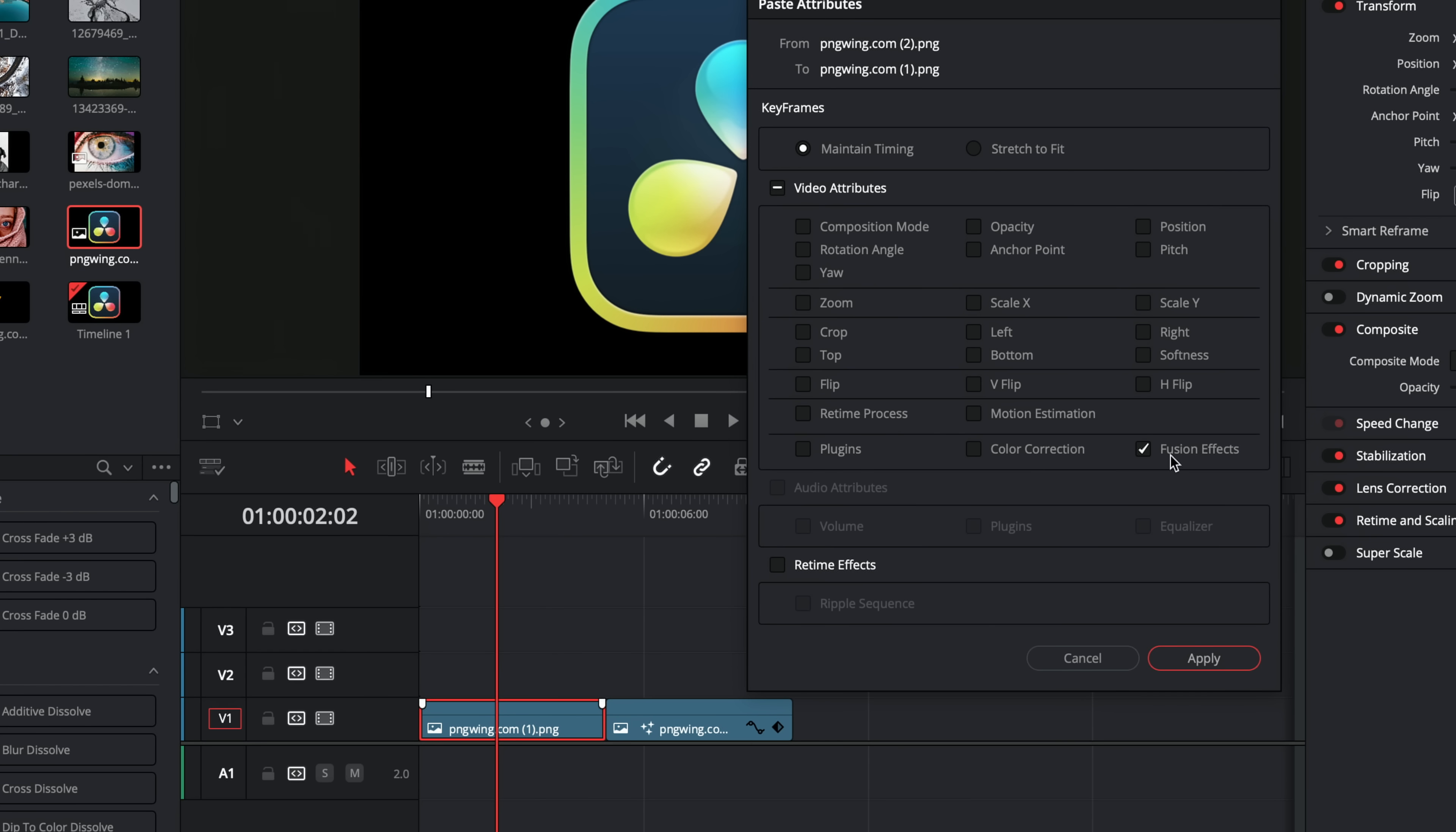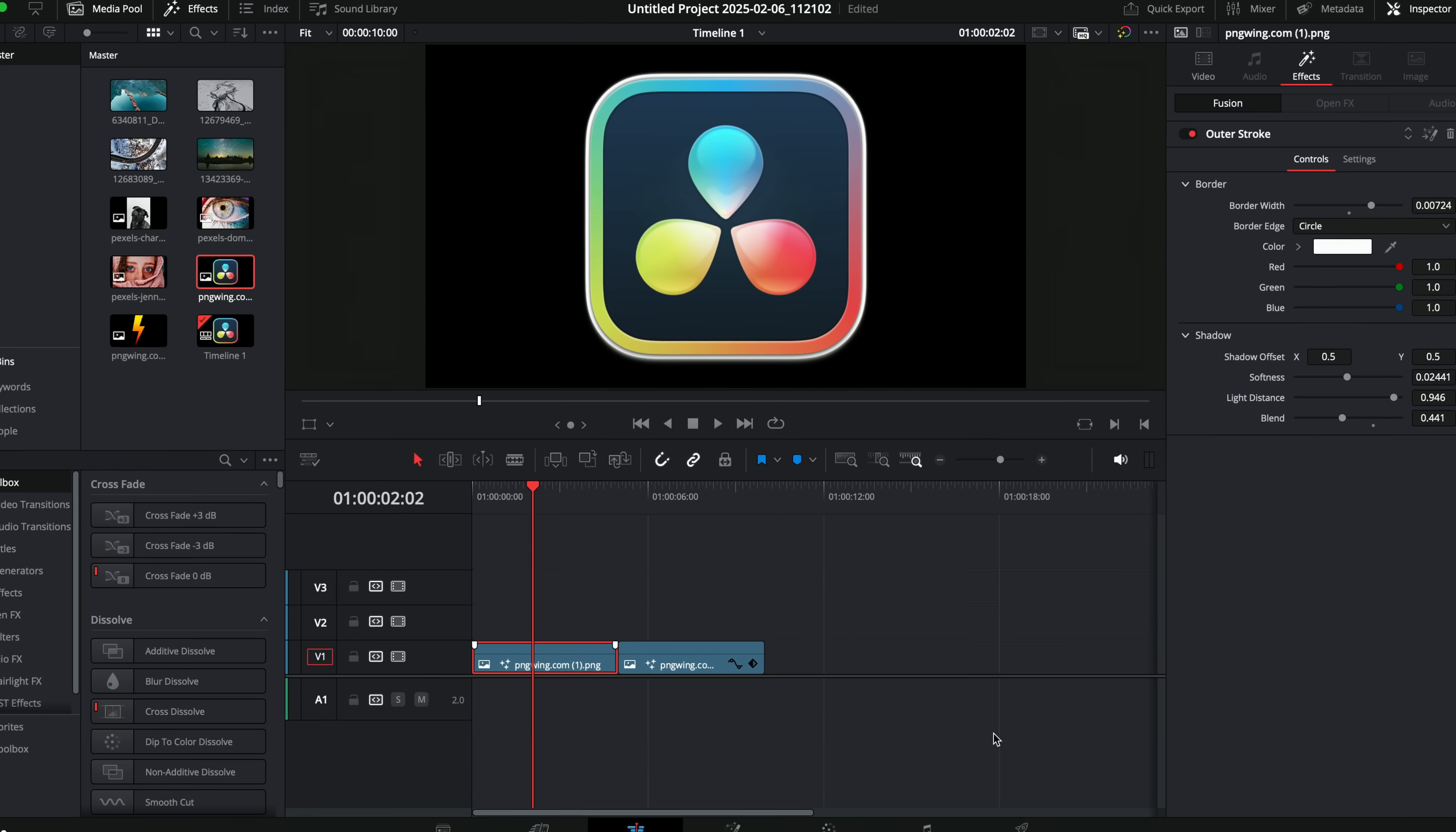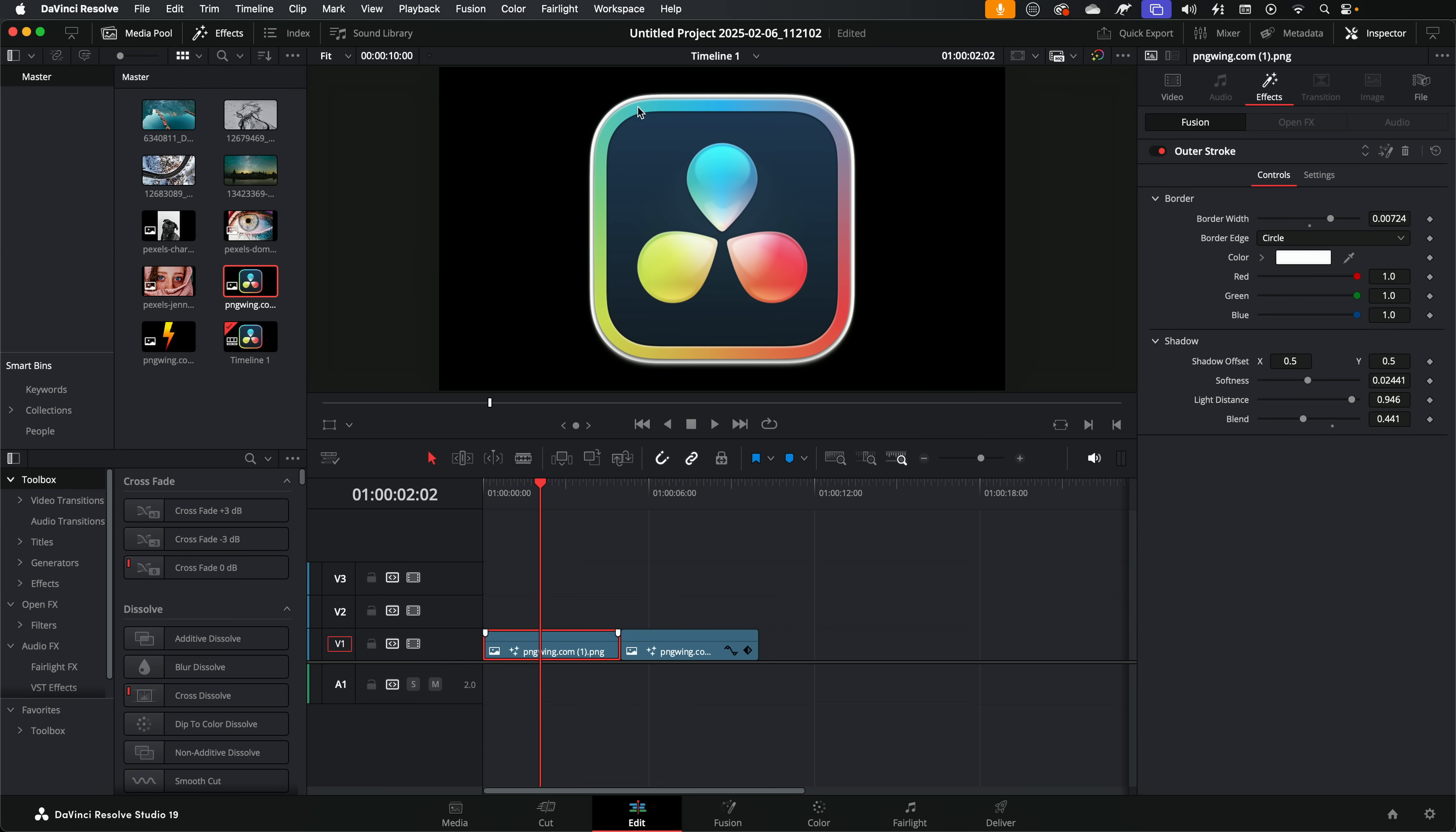Then we just need to tick this fusion effect because the outer stroke is a fusion effect. Click apply, and it will copy that border, that outer stroke, over to this other PNG. And again in the inspector, outer stroke, we've got all of the controls so we can customize it if we need to.